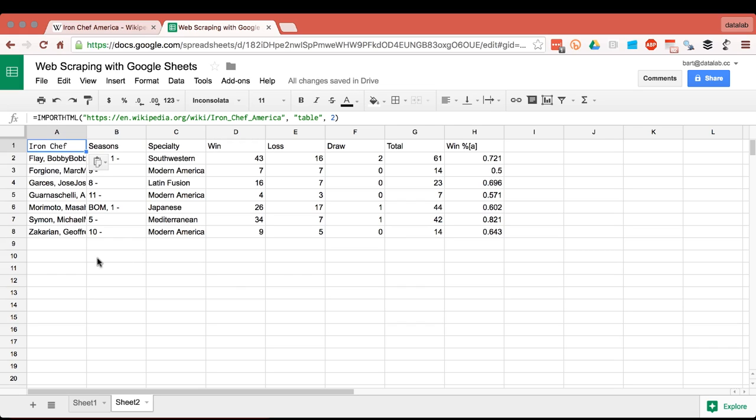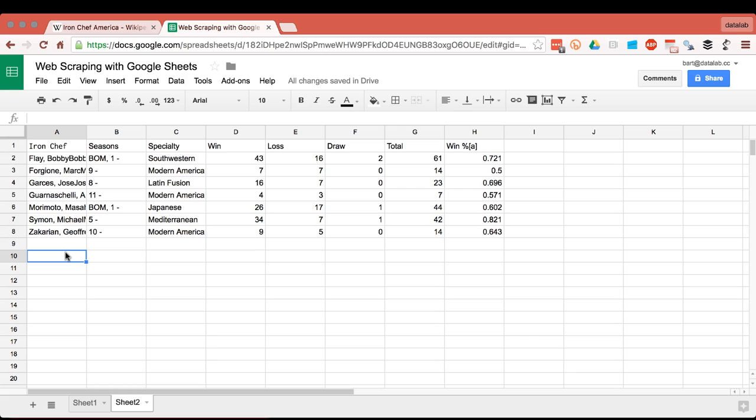And so this is one way that I'm scraping the data from a web page because I didn't use an API, but I just use a very simple one line command in Google Sheets to get the information.